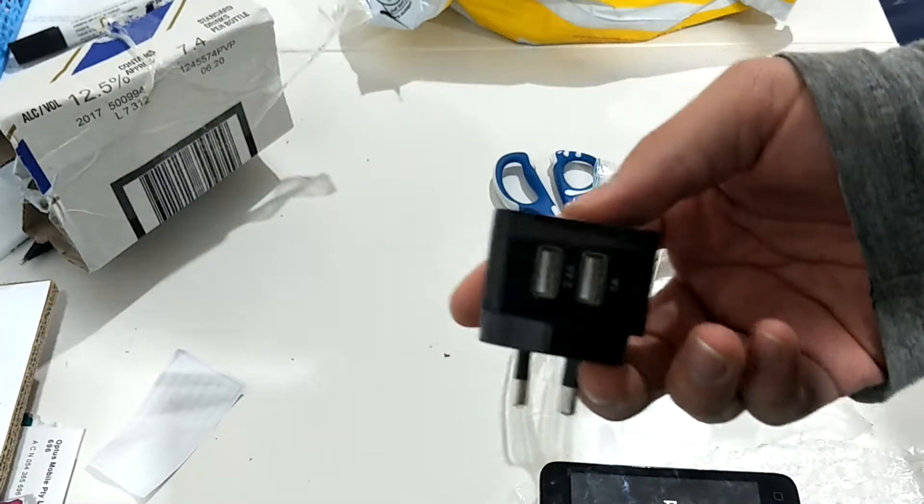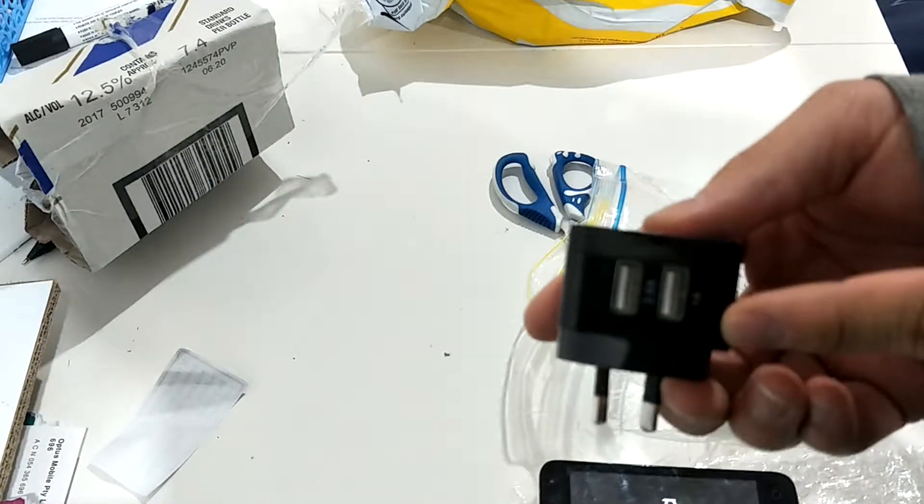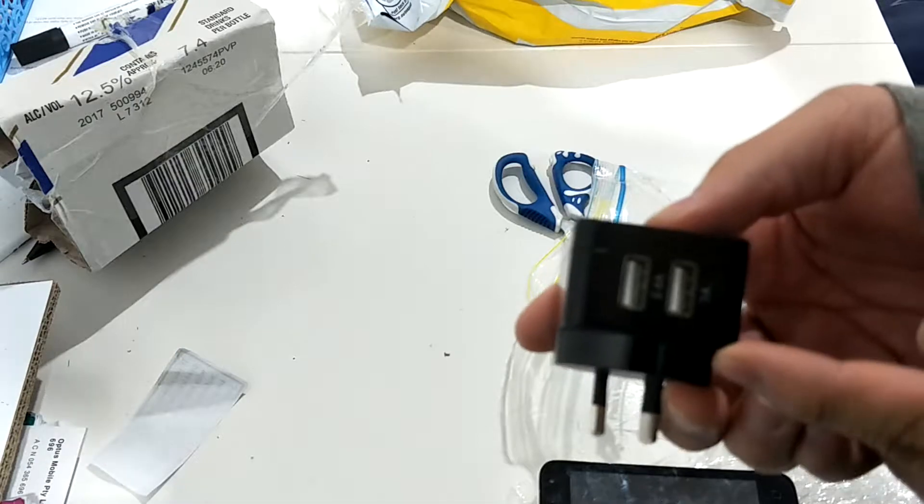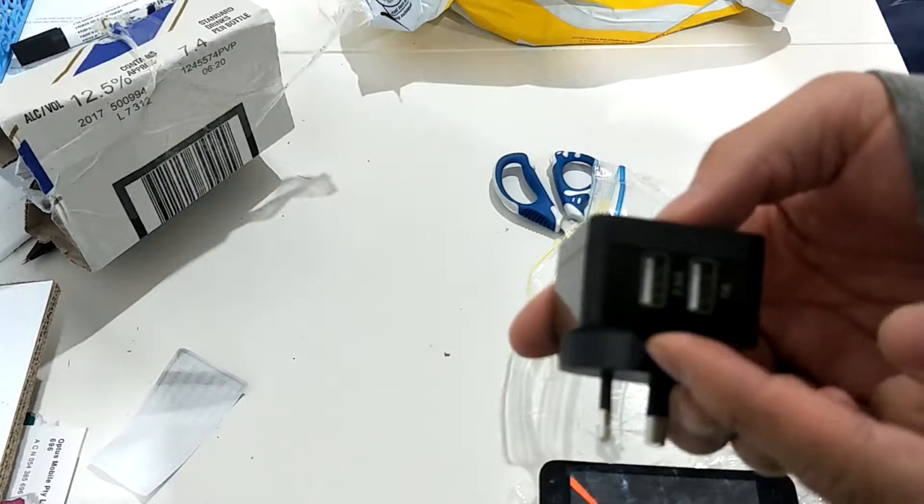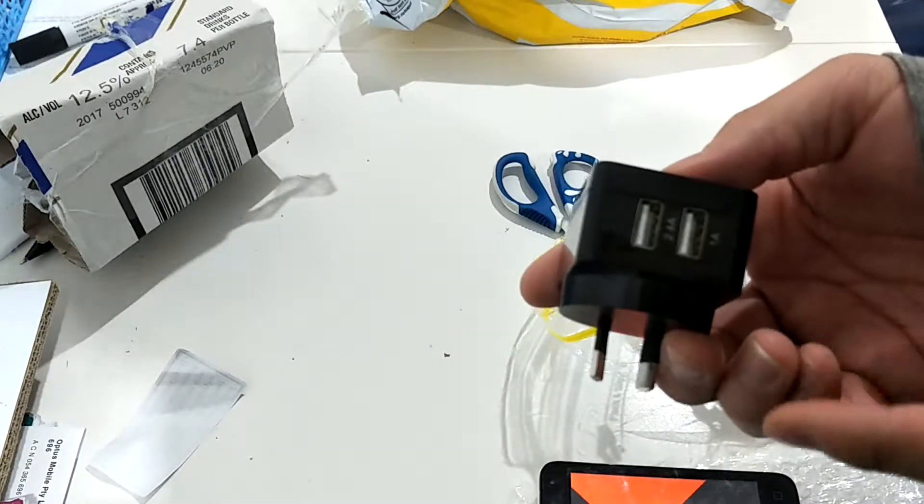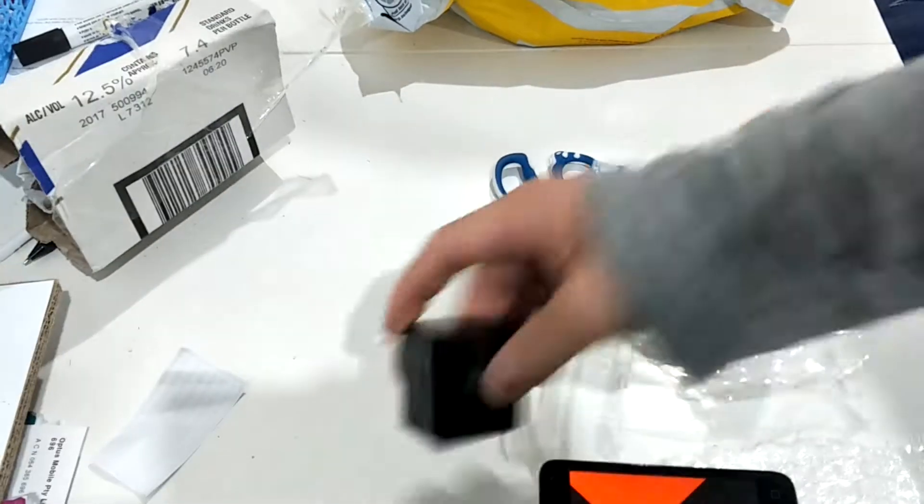Ohhhh. It's a dual wall adapter. One and two. One amp and 2.4A. Is that 2.4A dangerous or not? I'm not that sure.